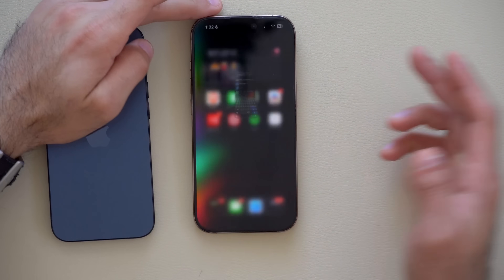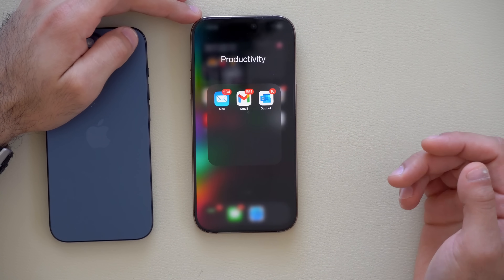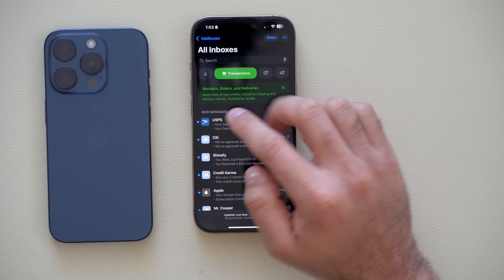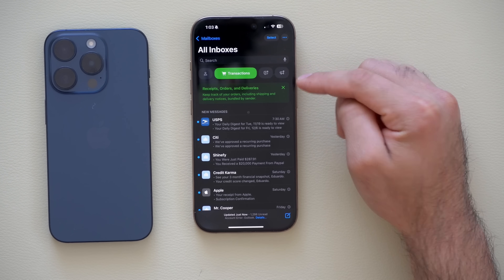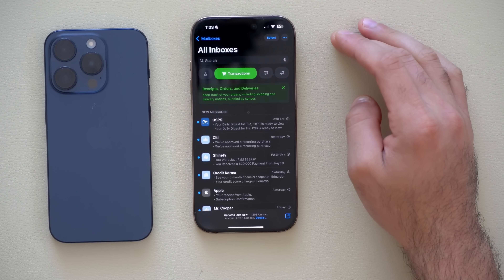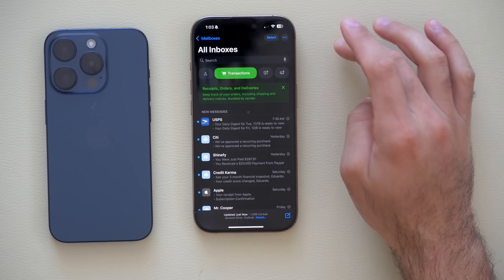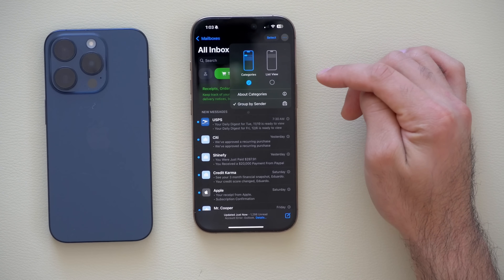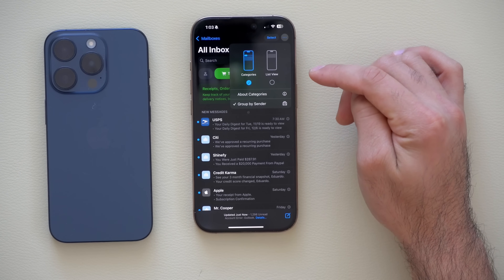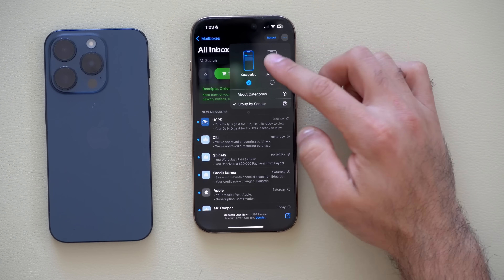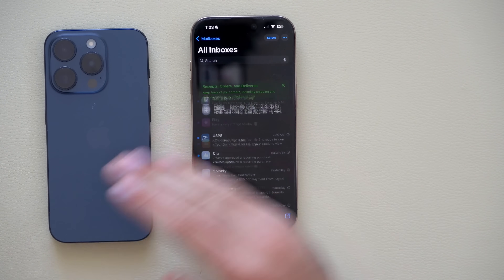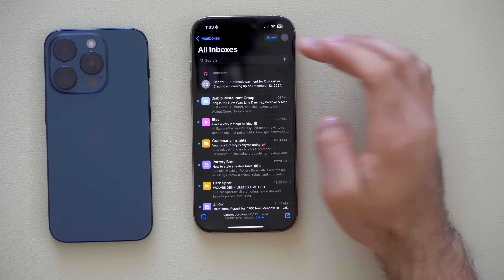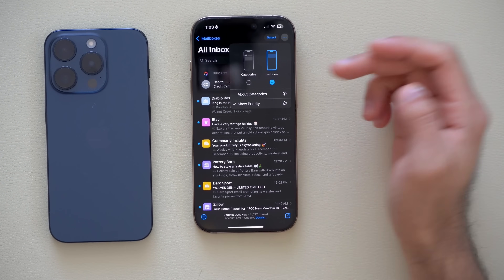In the Mail app, your mail is now automatically categorized. A lot of people don't know that you can still tap the dots icon in the top right and select List View to revert to the classic original look if you're not a fan of the new layout. So you do have that reversibility.